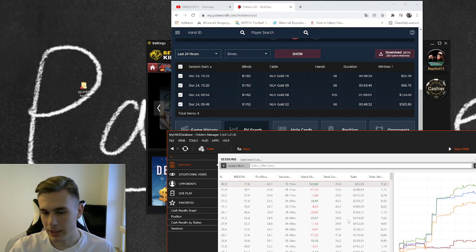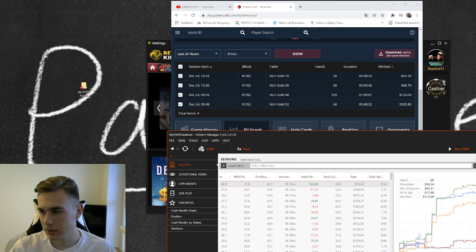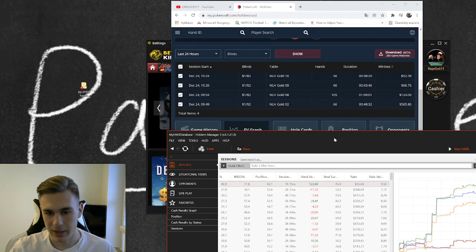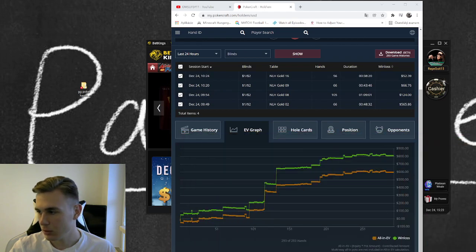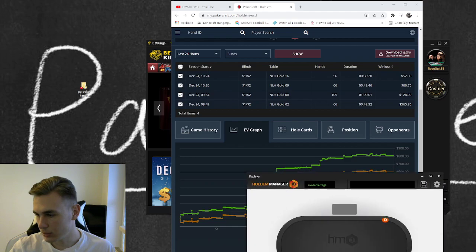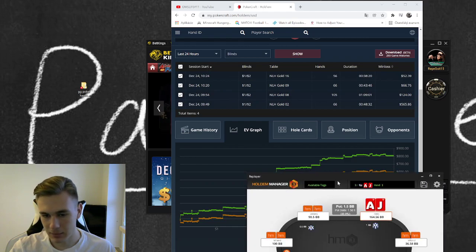Then you can just check some hands you played, for example. This is the biggest hand I played.